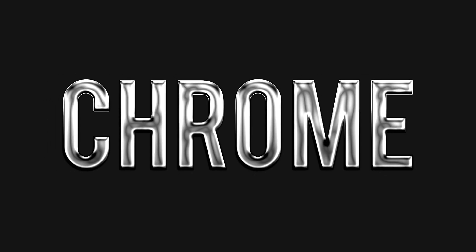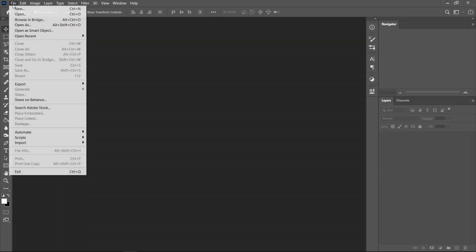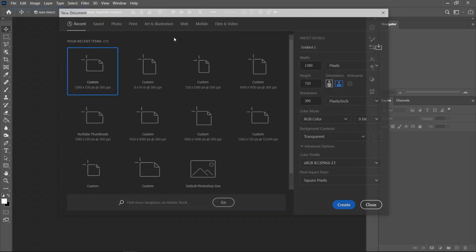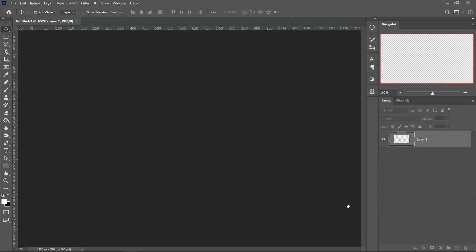For this video we're going to go Chrome. Just like always, you want to go to File, New, and set it to 1280x720, 300 resolution, RGB color, 8-bit, transparent, and then press Create.